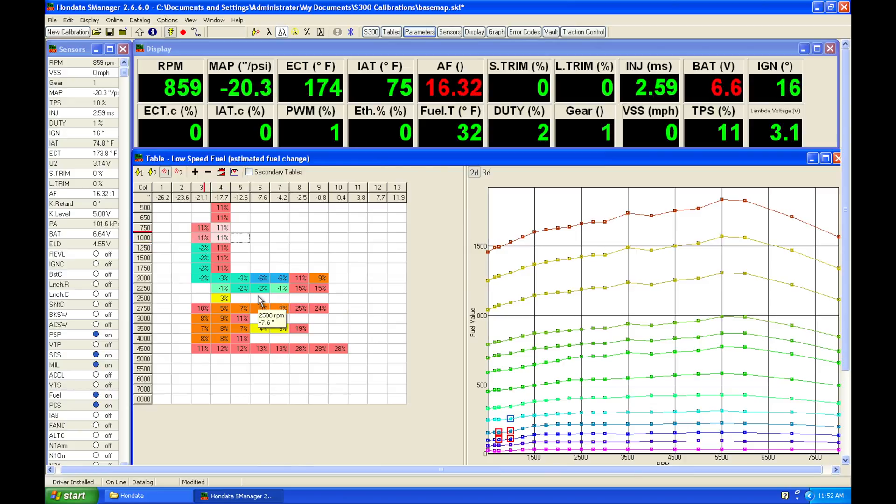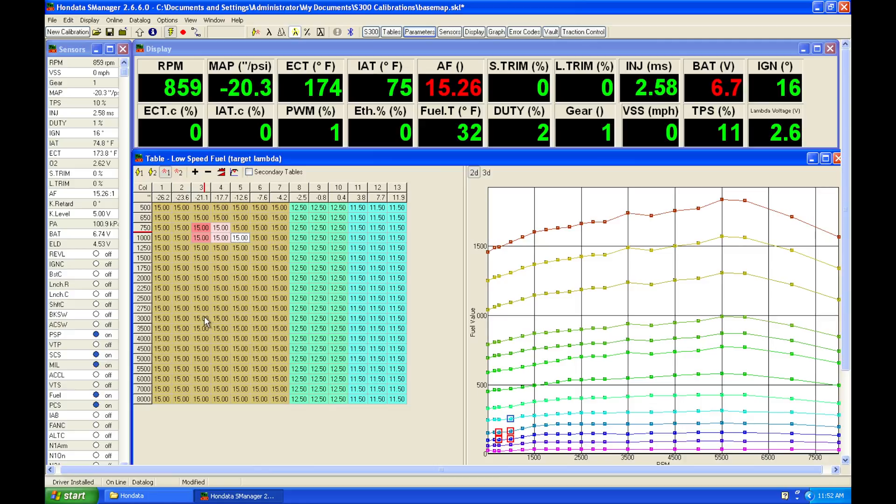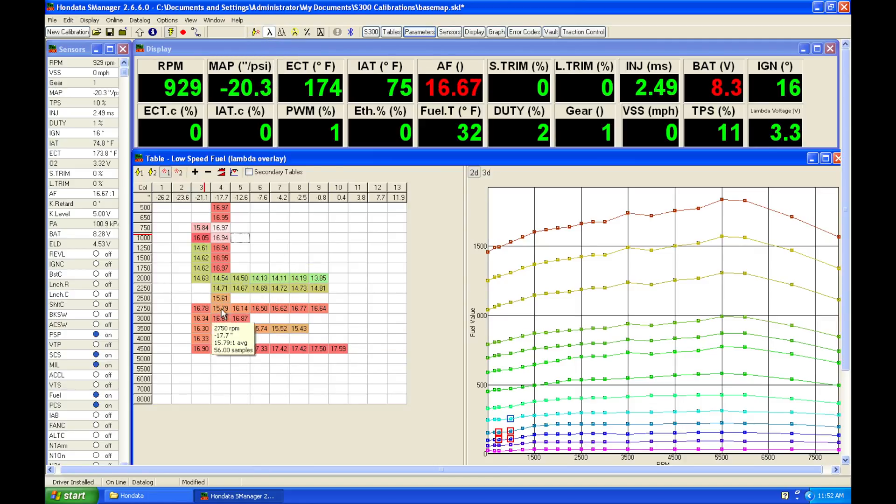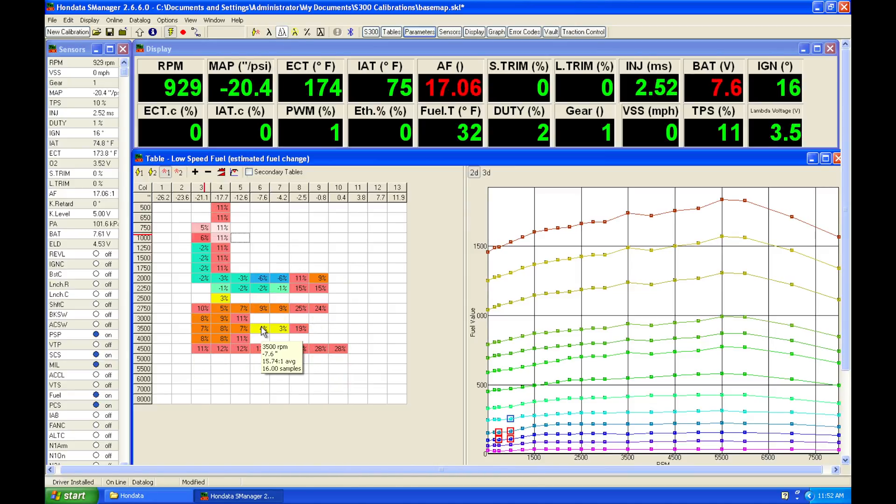We can see now that if we take a look at our values that is populated in this lambda difference. So again, it's going to be the difference from the values we have here against the actual air fuel that we can see here. We can see it's lean at the higher RPM, and it's going to show us the difference that we need to make changes from.